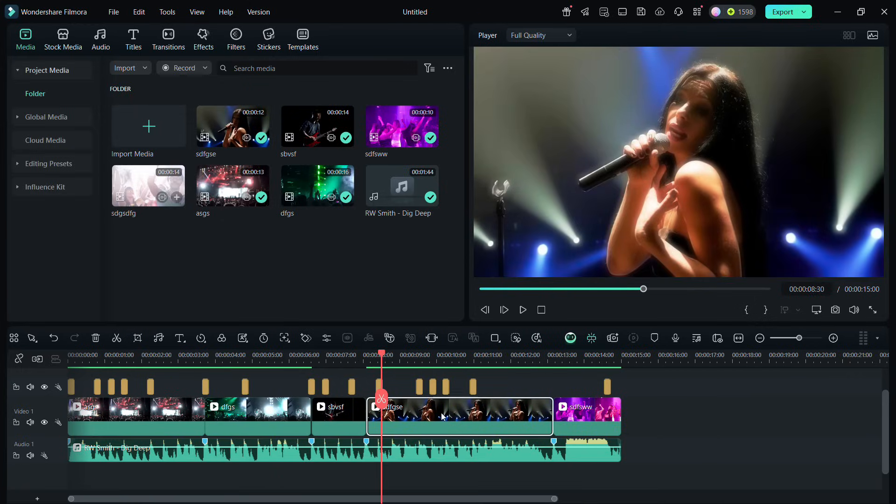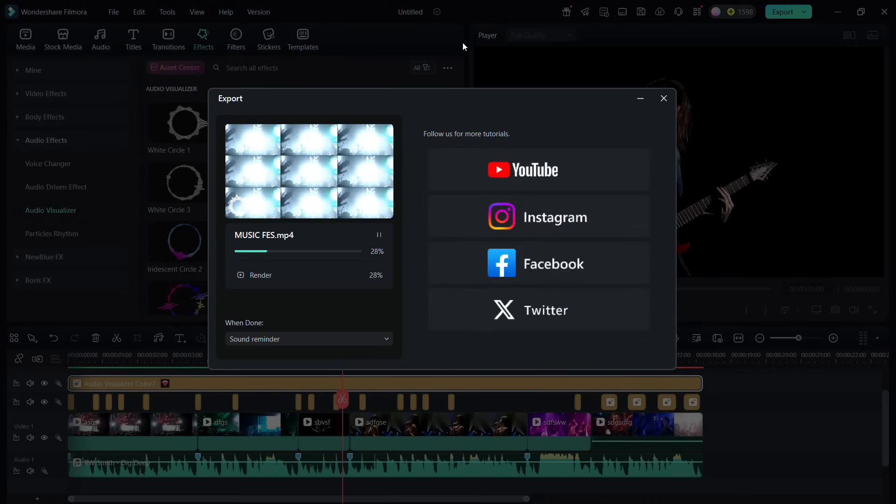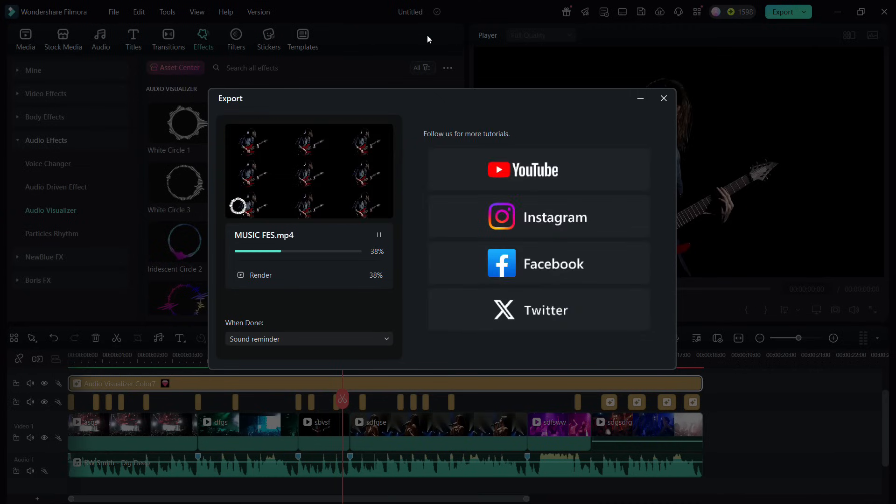Try it today. Download Filmora 14 and use my affiliate link for extra discounts.